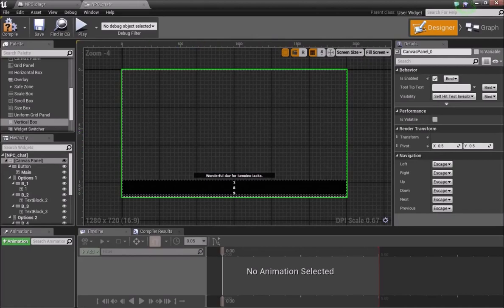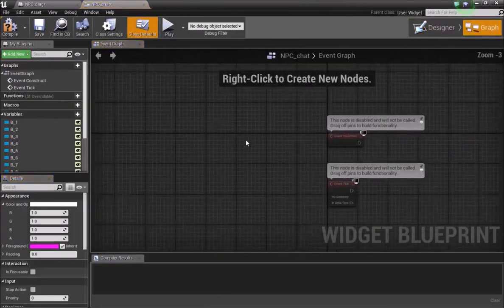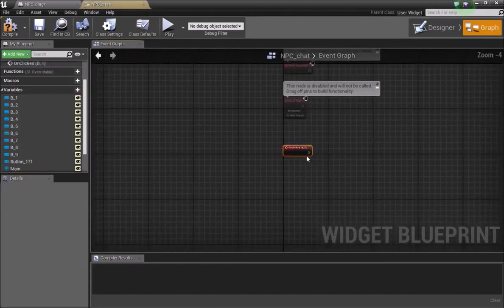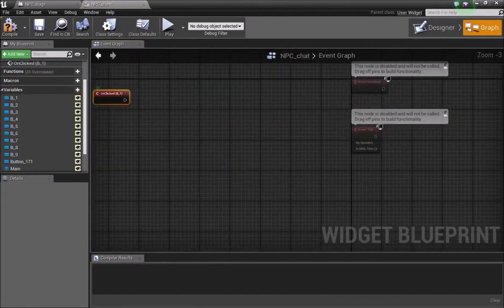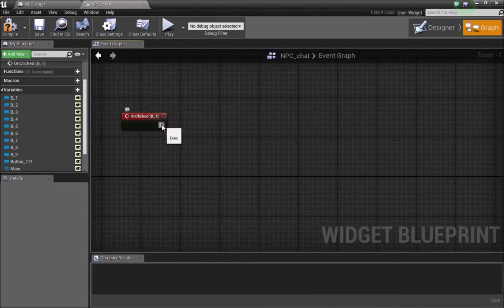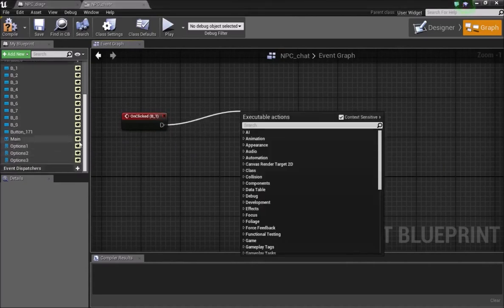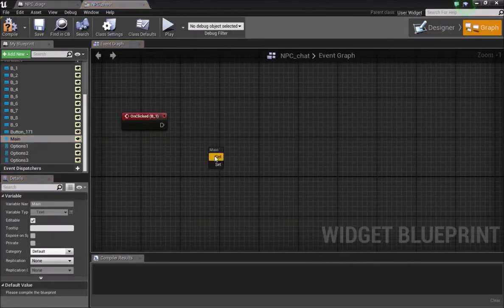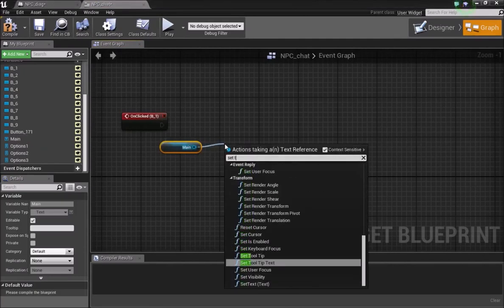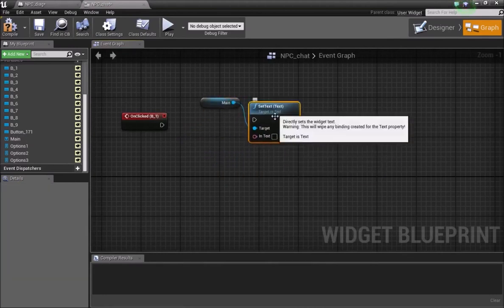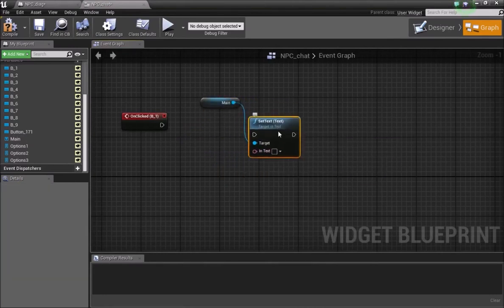Head over to the graph. In the widget graph, for our buttons we'll handle when the first button is pressed. In the Designer tab make sure your Main text is also a variable. Drag it out, get it, and do Set Text. In the widget option, choose Set Text so we can manually change the NPC's response text each time.